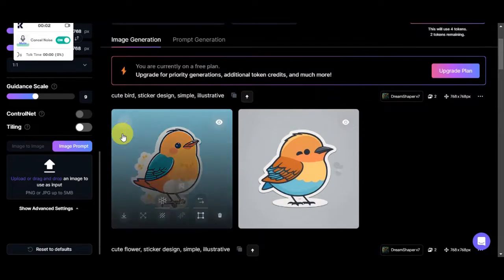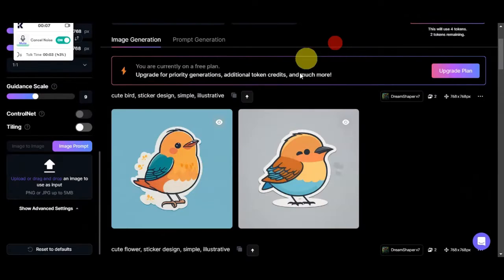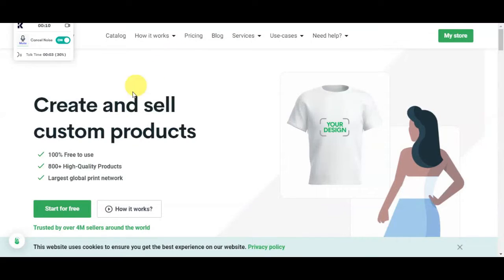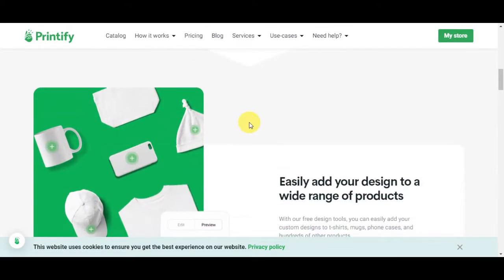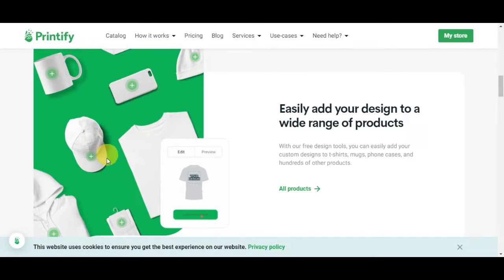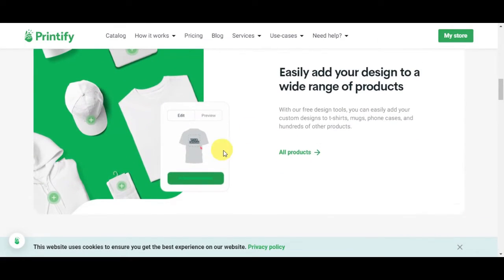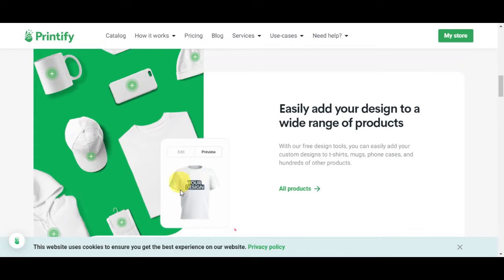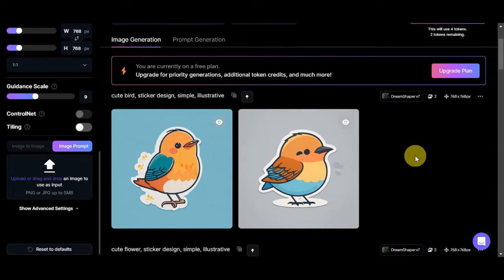Here are the photos it generated — a really cute bird we could use for a sticker. You can also use these designs for a print-on-demand business, placing the sticker design onto phone cases, hats, t-shirts, hoodies, or anything else. You can simply drag and drop the design onto your product like this, and your sticker or logo will be added to your product. And there you have it — you've learned how to use Leonardo AI to create stickers.